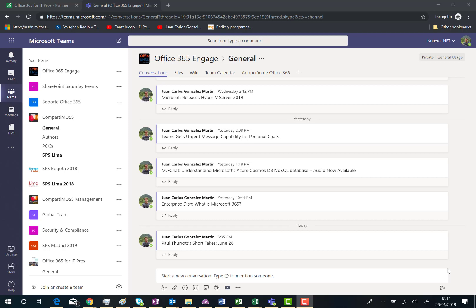But let's imagine we are having just regular conversations in a channel. As you know, so far we only have the possibility to like a particular message in a conversation.